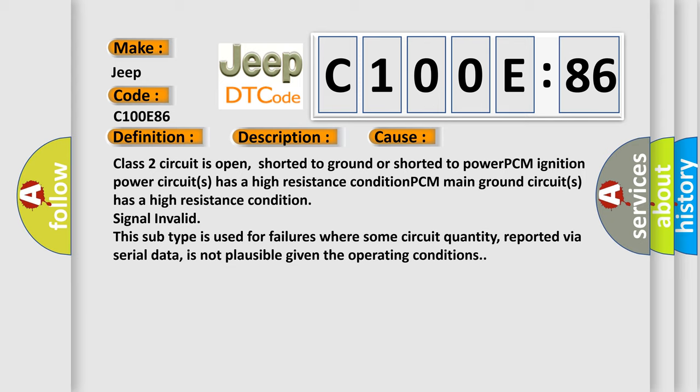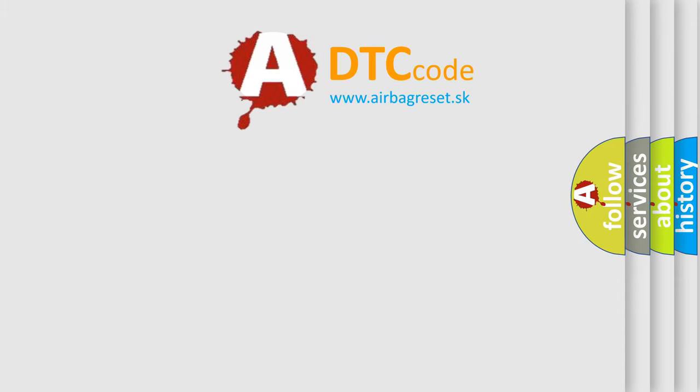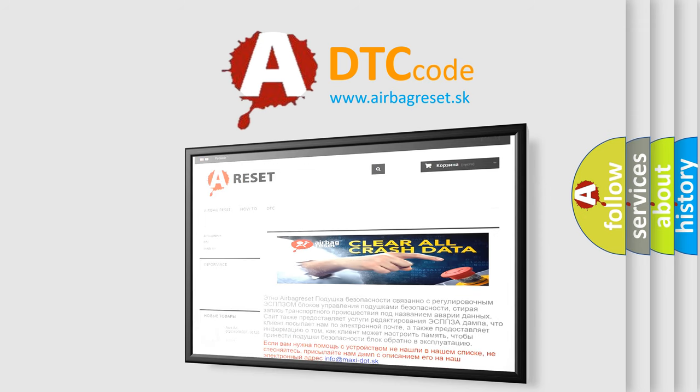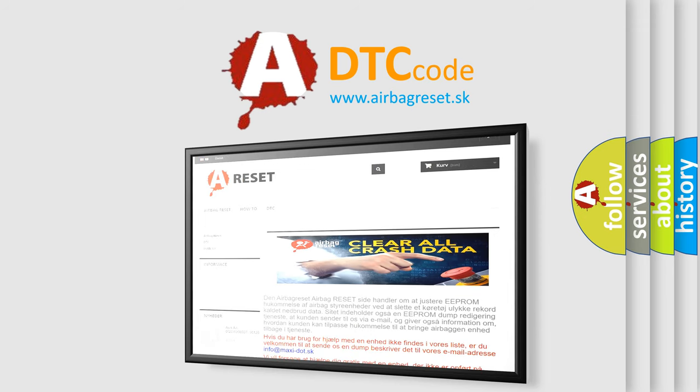The airbag reset website aims to provide information in 52 languages. Thank you for your attention and stay tuned for the next video.